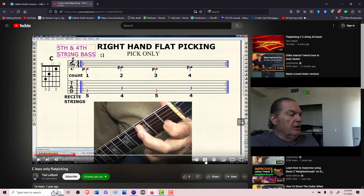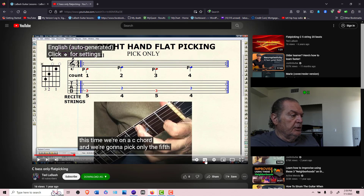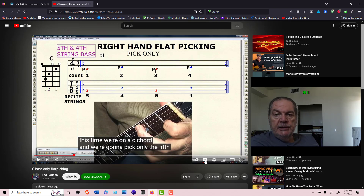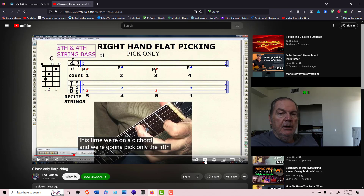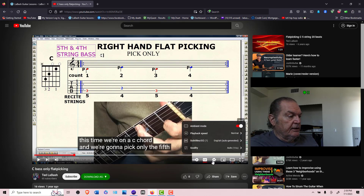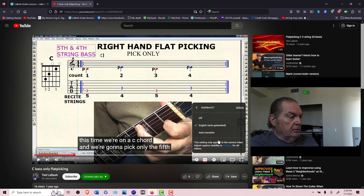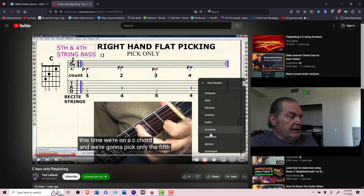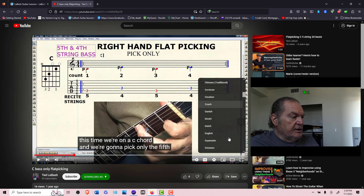If I come over here and I click CC, all of a sudden — if you don't hear real good — the dialogue comes up on the screen. This is the clincher: if you speak another language, come over here, click the gear, hit subtitle, and then auto-translate.